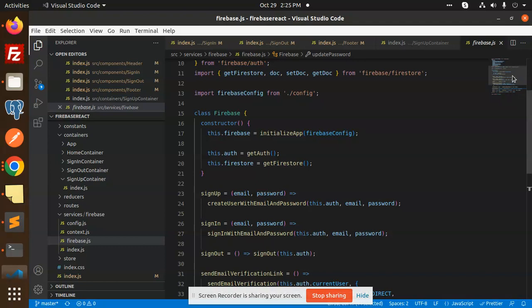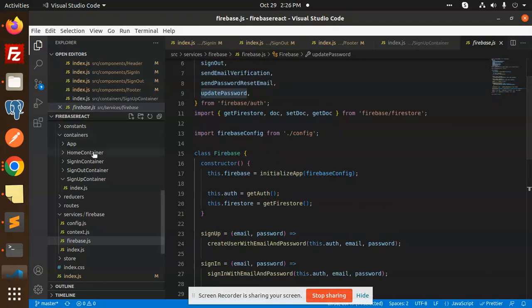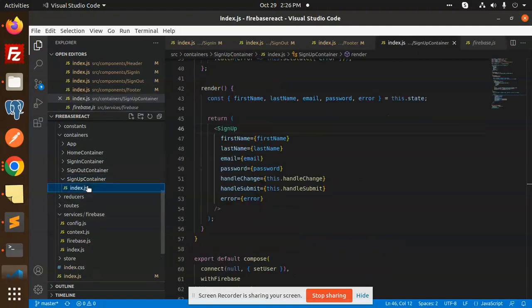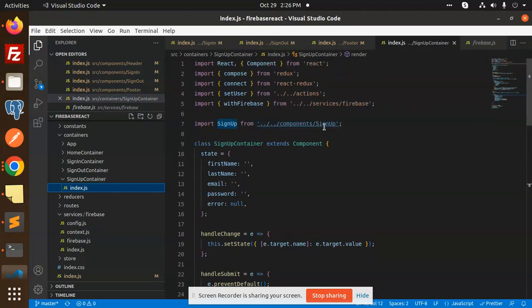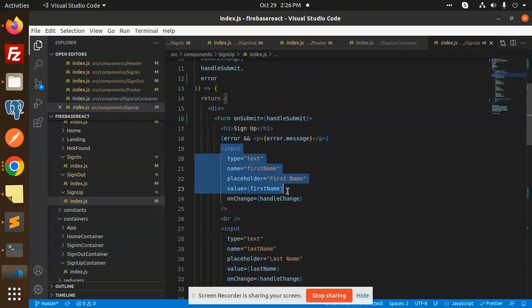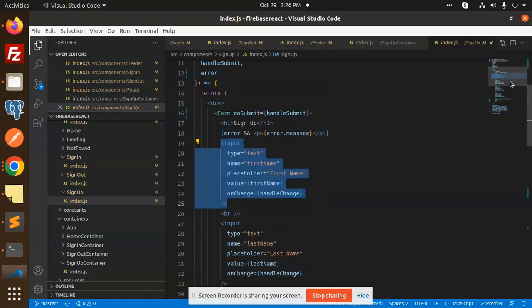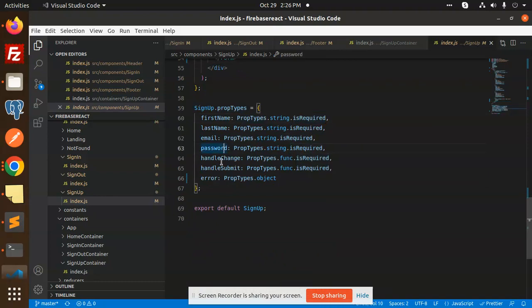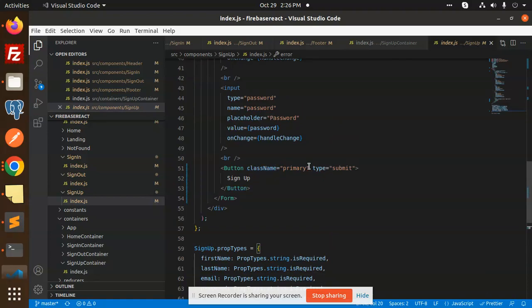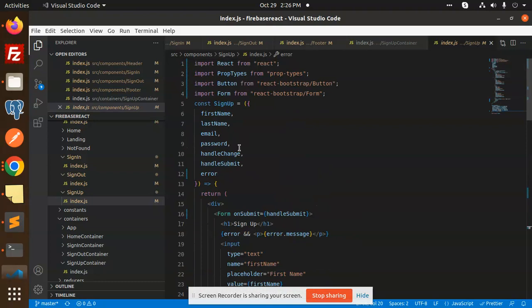In the containers folder we have a sign-in container and a sign-up container. The sign-up form has fields for first name, last name, email, and password, along with a submit button. The prop types require that email is required and that the handlers should be functions and objects.